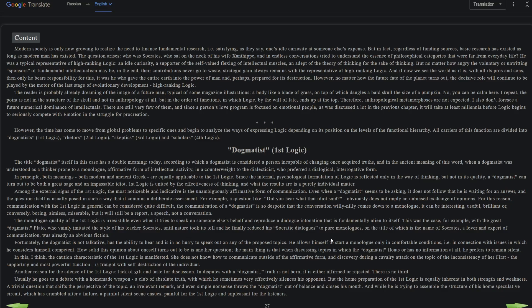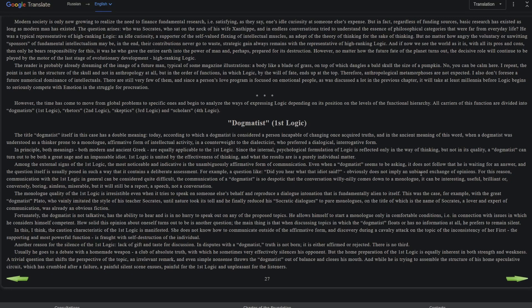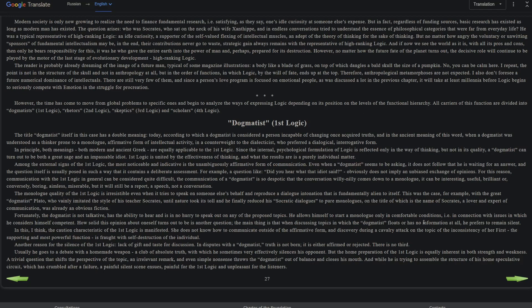However, the time has come to move from global problems to specific ones and begin to analyze the ways of expressing logic depending on its position on the levels of the functional hierarchy. All carriers of this function are divided into dogmatists (first logic), retors (second logic), skeptics (third logic), and scholars (fourth logic). So for the first emotion I read the emotion intro and then went with first emotion, but for this one I'm gonna stop it here and make this a separate video.